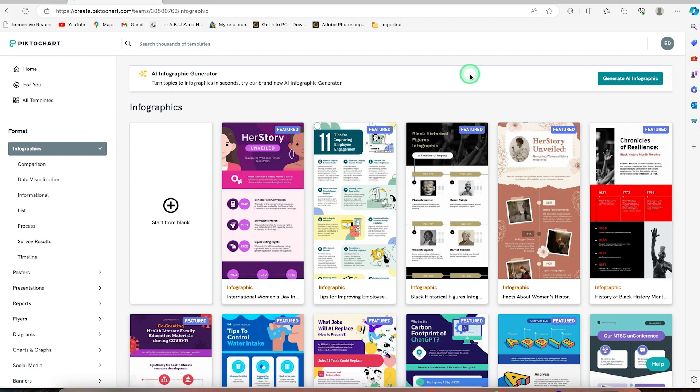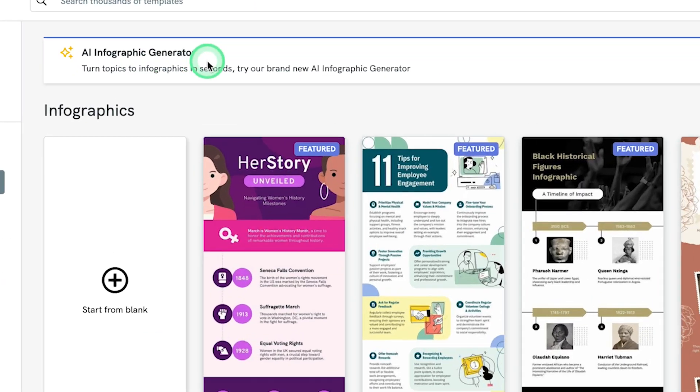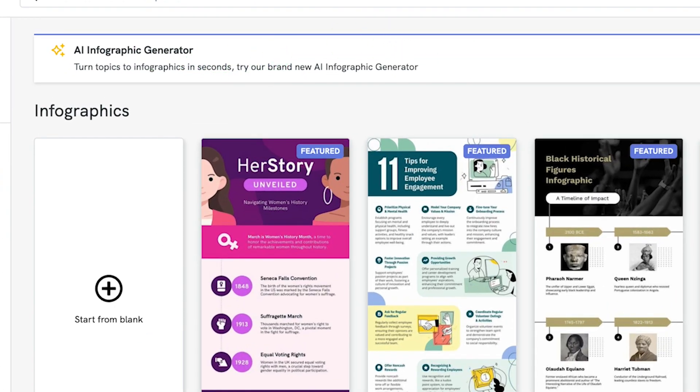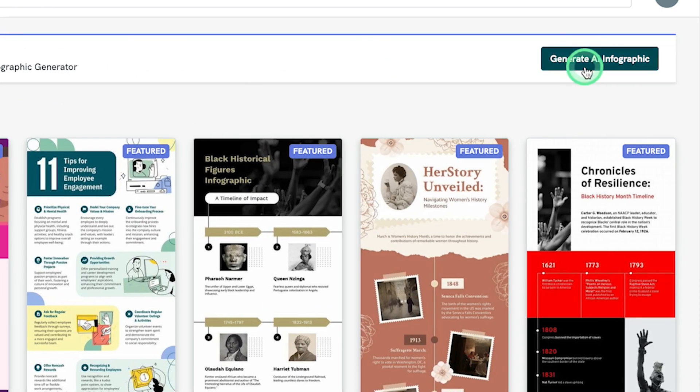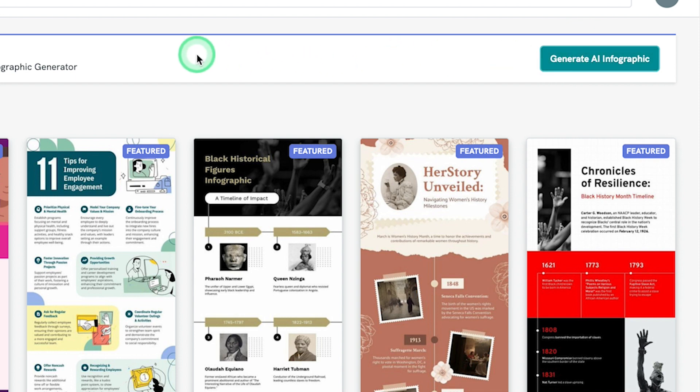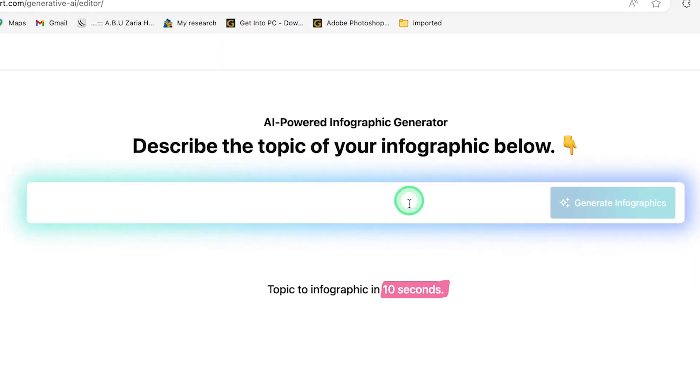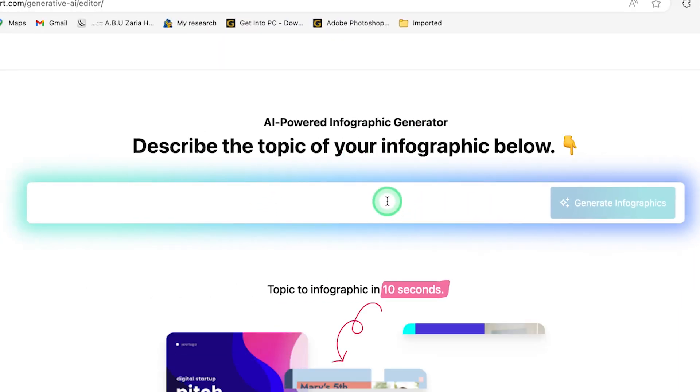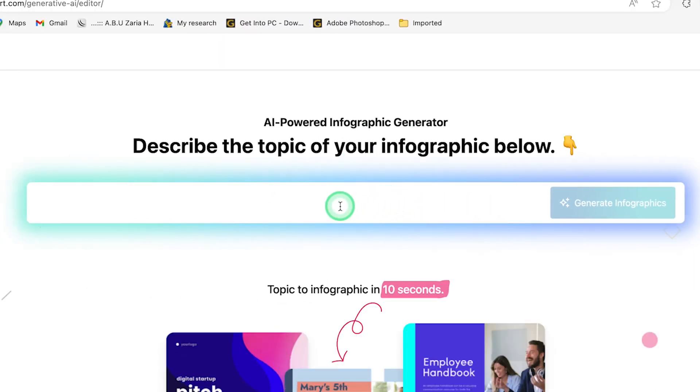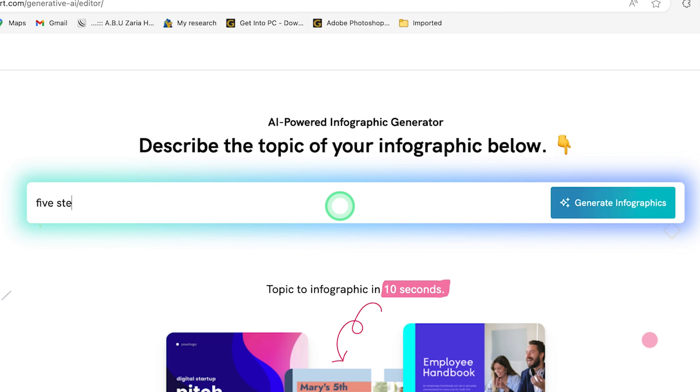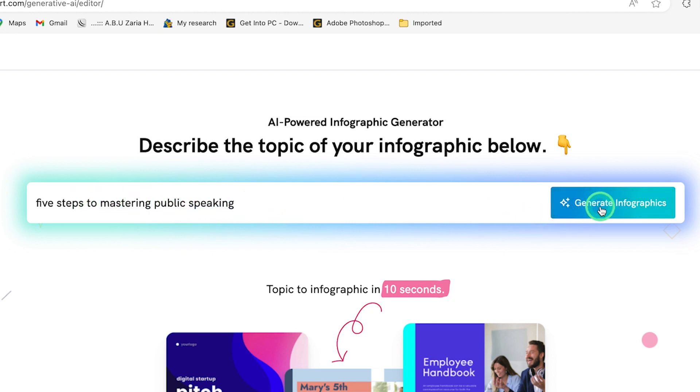Our focus for today is the AI infographics generator. So you can come over here and say generate infographics and it is going to take you to where you can generate the infographics. So you will be brought in here, describe the topic of your infographics. So in my own case, for example, I want to say five steps to mastering public speaking, and I can just go ahead and say generate.